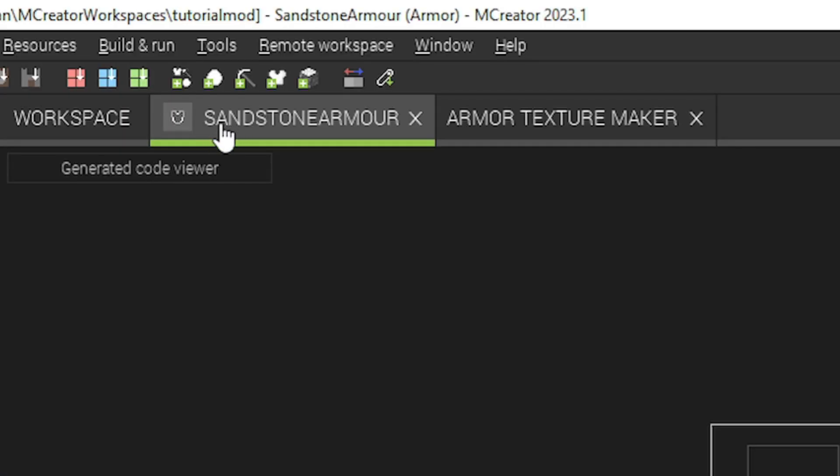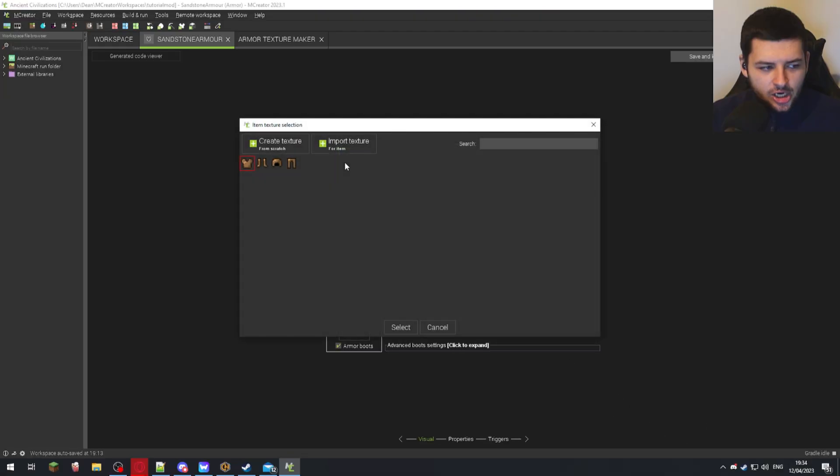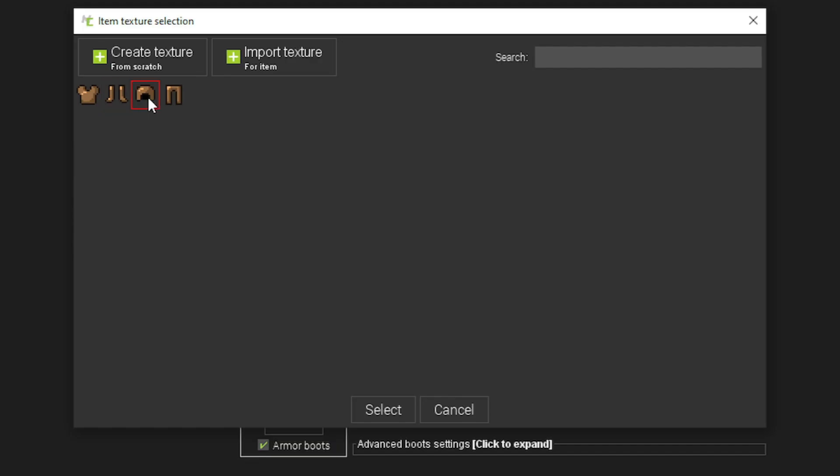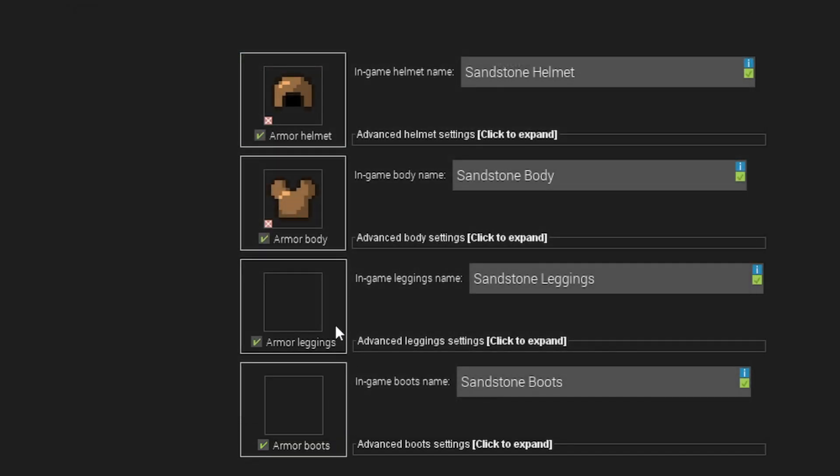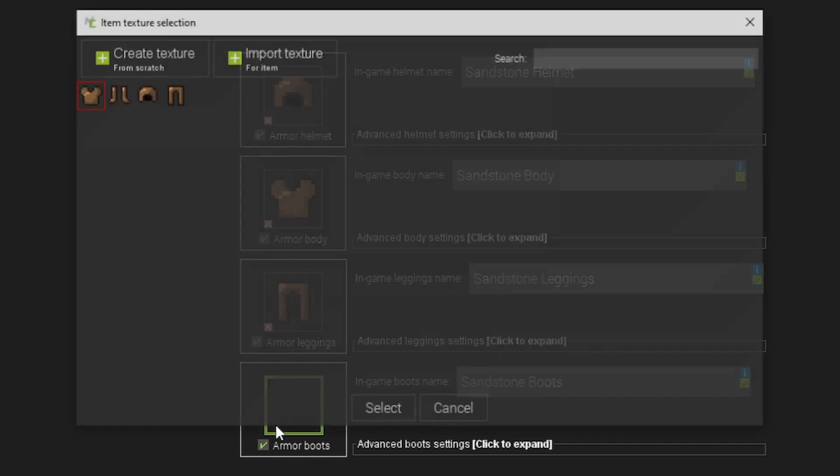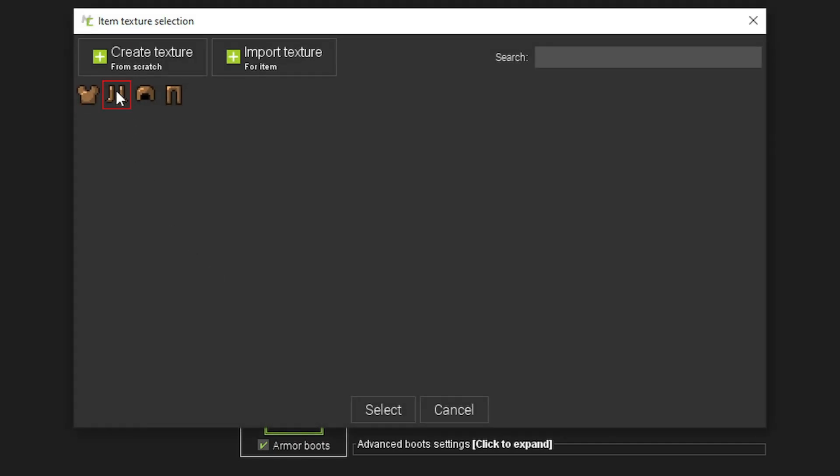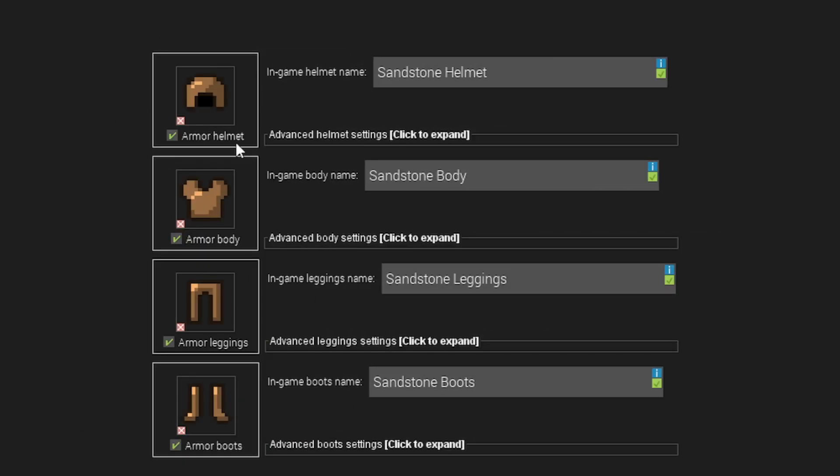And now when we're going back on our sandstone armor tab and click on armor helmet, now we have some textures to choose because we just generated them. So I'm going to select the helmet and I'm going to select the body, the leggings and also the boots. So now we have an item which is going to show up for each piece in the inventory.